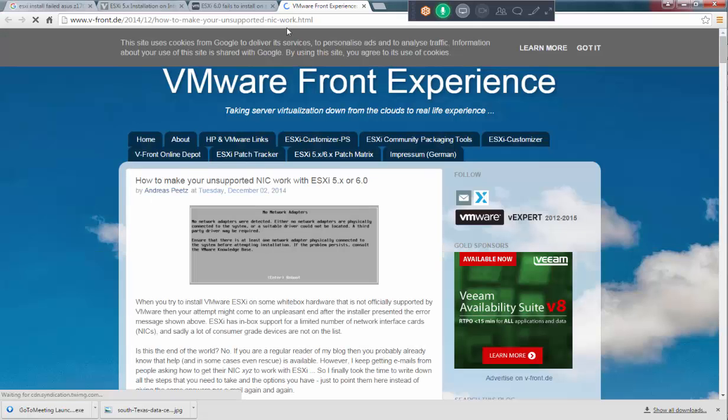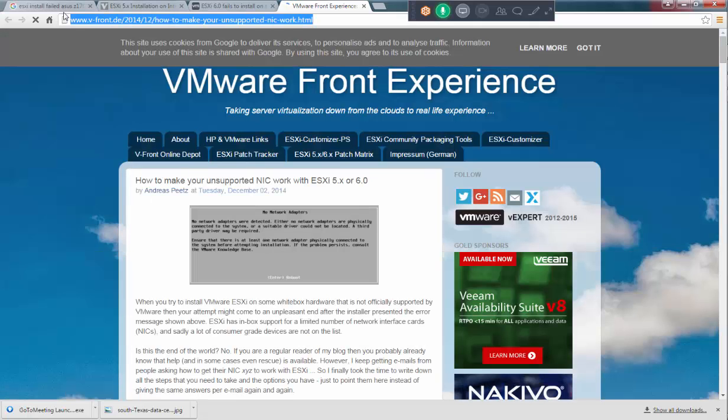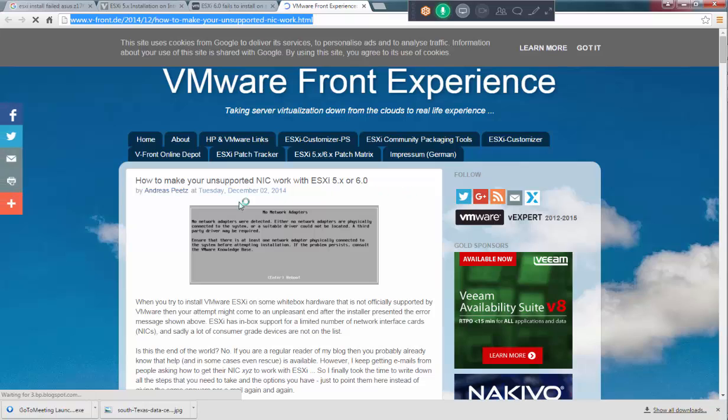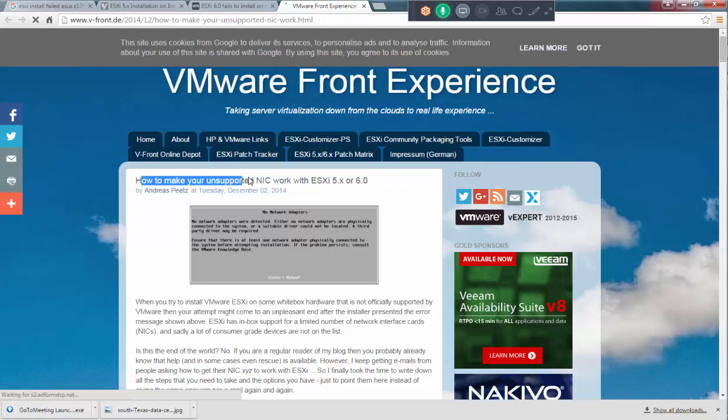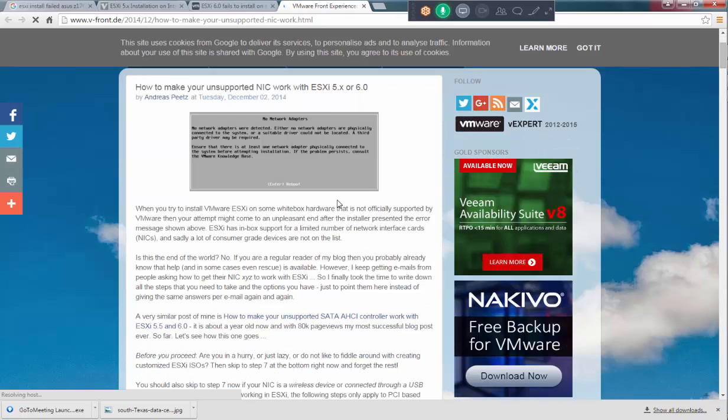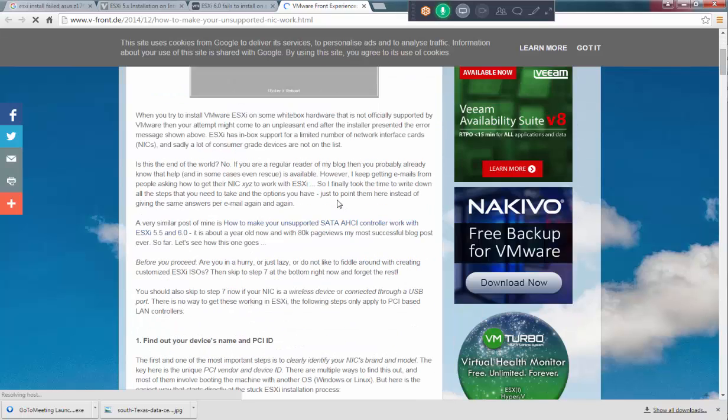This is the one very good. This is the link which I was intended to show you. This is how to make your unsupported NIC work in 5.1 and 6.0. This is the same thing which I was explained.